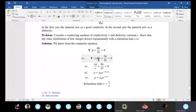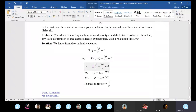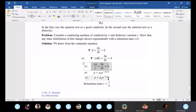For a conducting medium, J equals sigma·E. Using del·E equals rho/epsilon (Maxwell's first equation), the equation becomes dρ/dt plus (sigma/epsilon)·rho equals zero. This first-order differential equation gives the solution rho equals rho_0 times e^(-t/tau), where tau equals epsilon/sigma is the relaxation time.